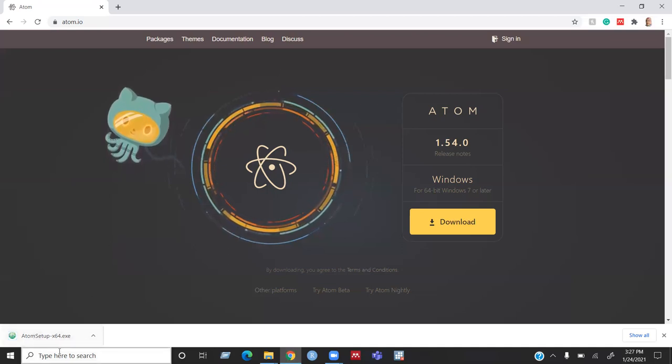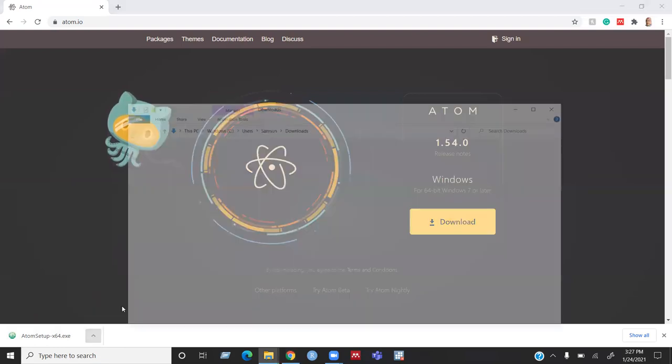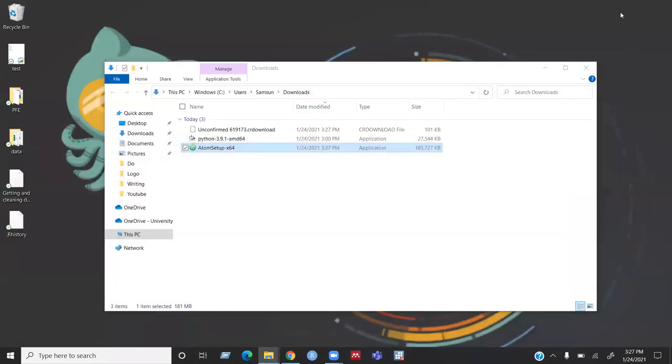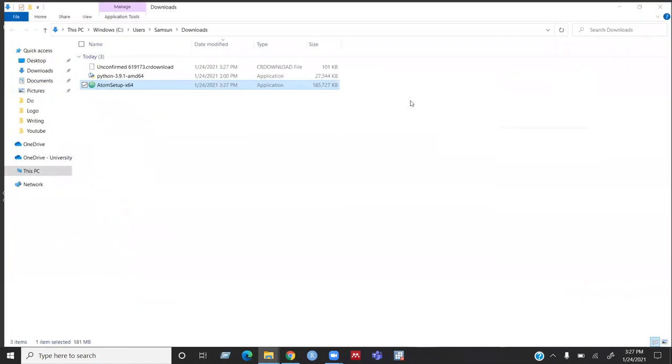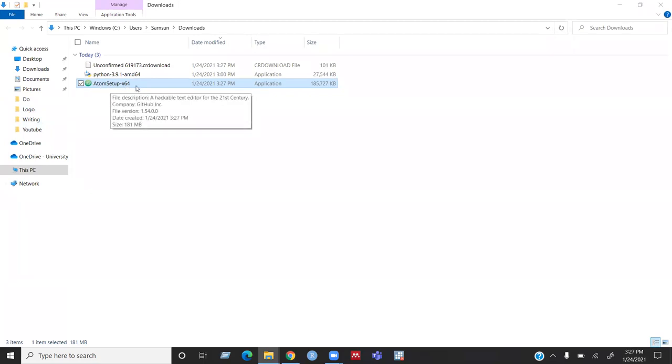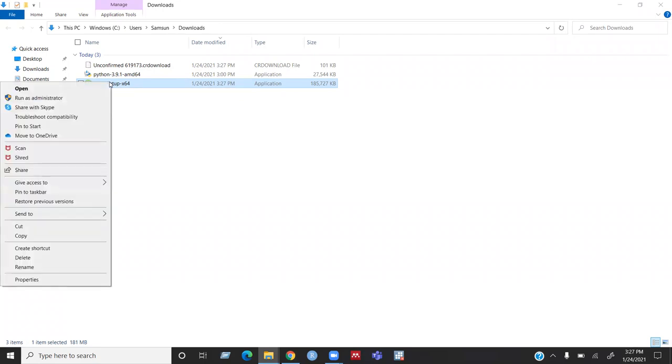Once the download is finished, go to your downloads folder. And then you will see the application called Atom Setup x64. That's for Windows 64. And right click on this application to install the application on your Windows.